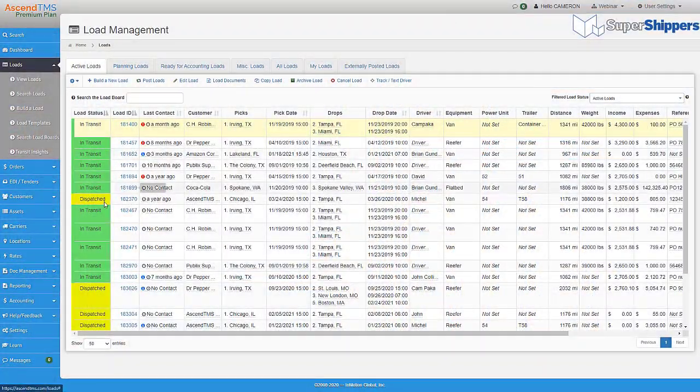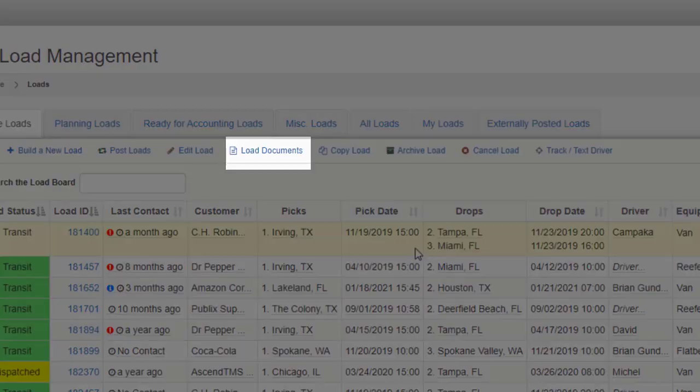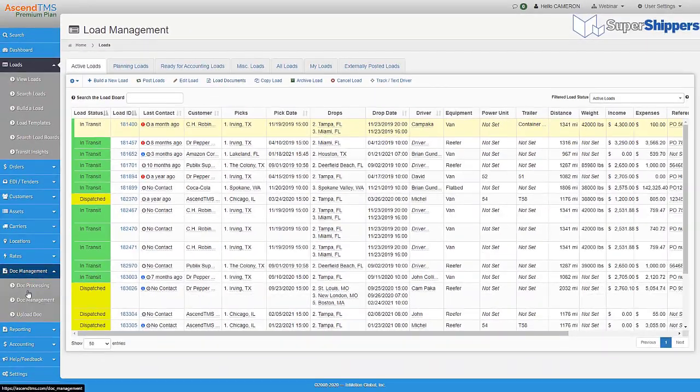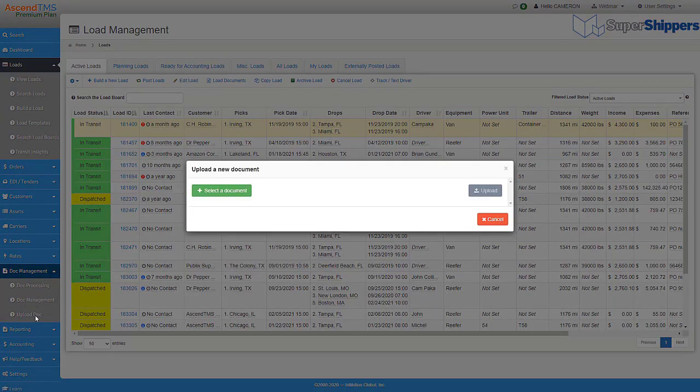You're probably asking, how can I get all of this done? It's actually super easy. First, let's talk about getting documents into Ascend. You can upload from your computer from multiple areas inside the software, on the load, or in general doc storage.